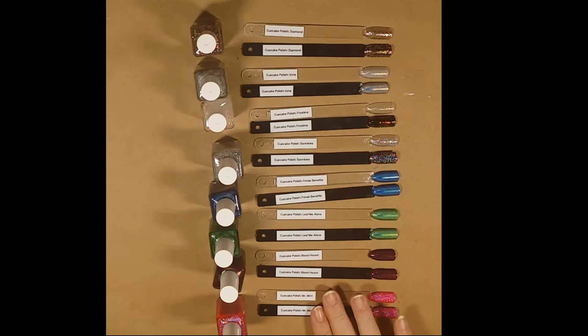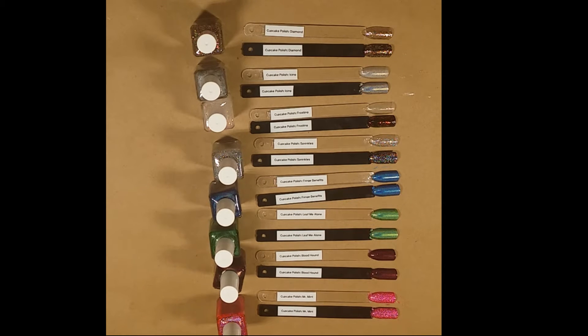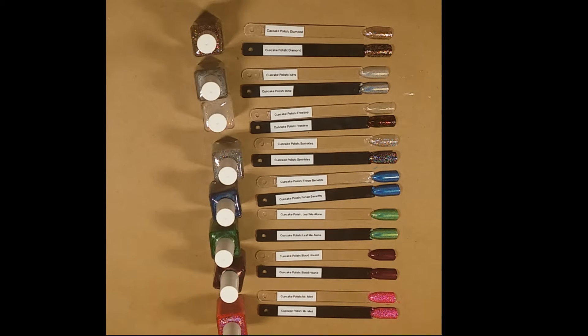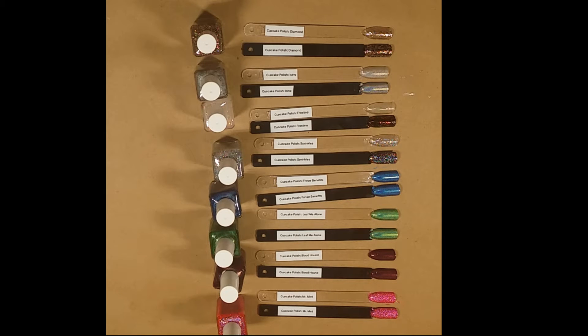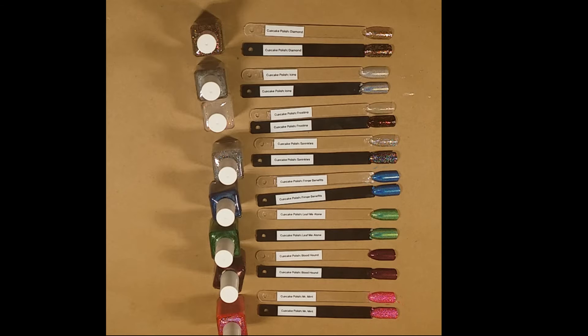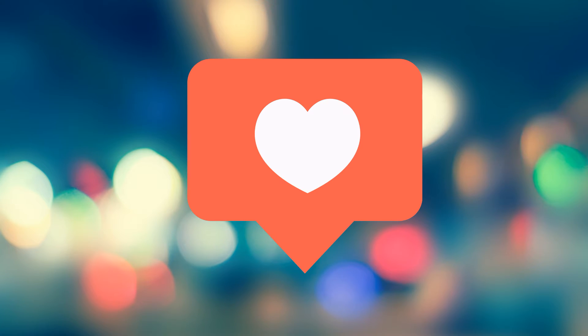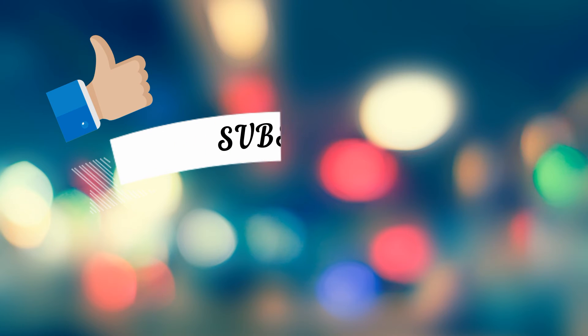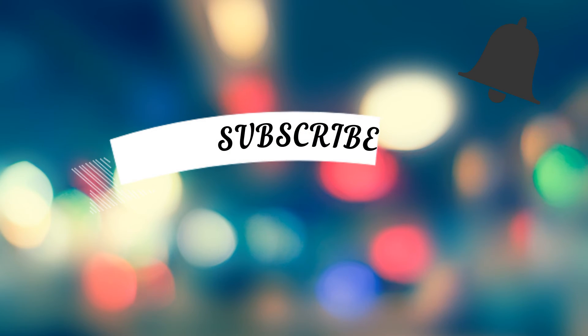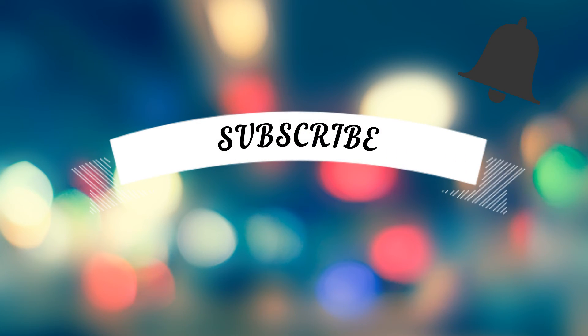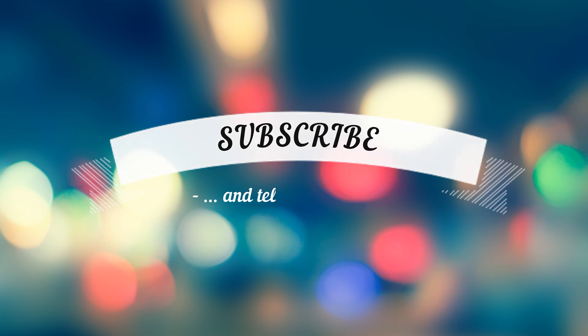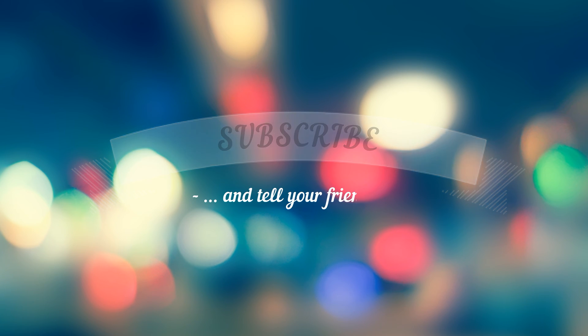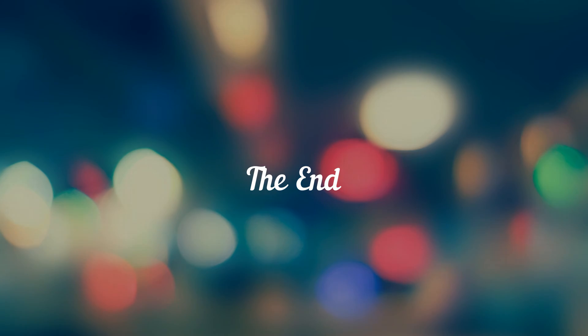And we are going to go ahead and let these dry, and then we'll look at them a little close up and see how they look. If you like what you just saw, be sure to give it a thumbs up. If you want to see more of my videos, click that subscribe button and then click the bell that appears so that YouTube will notify you when I post my next video. And please tell your friends about my channel. Until next time, be sure to add a little sparkle to every day.